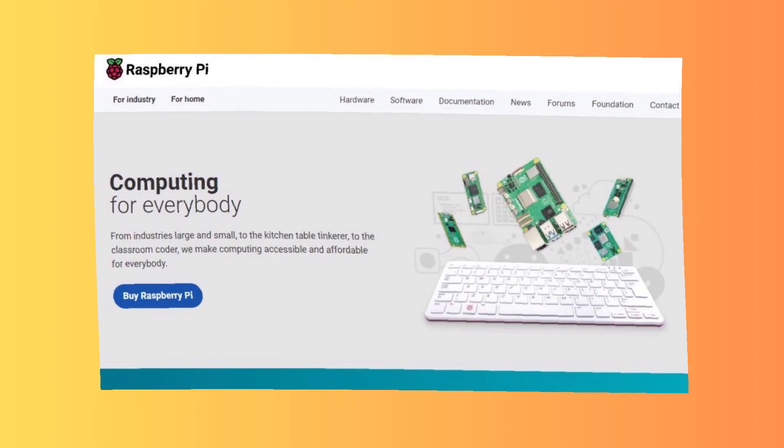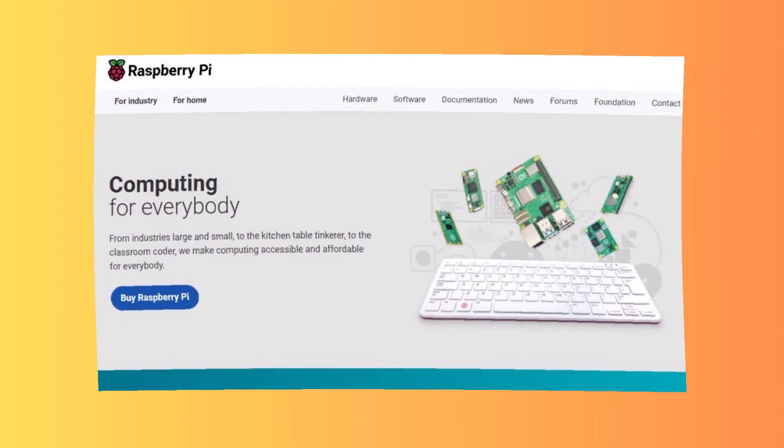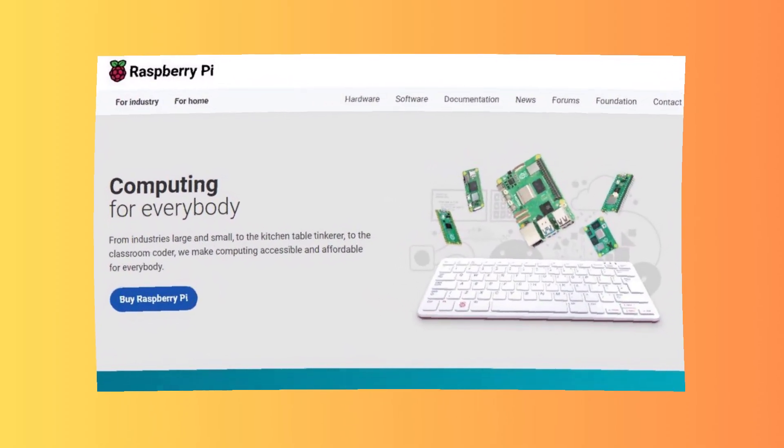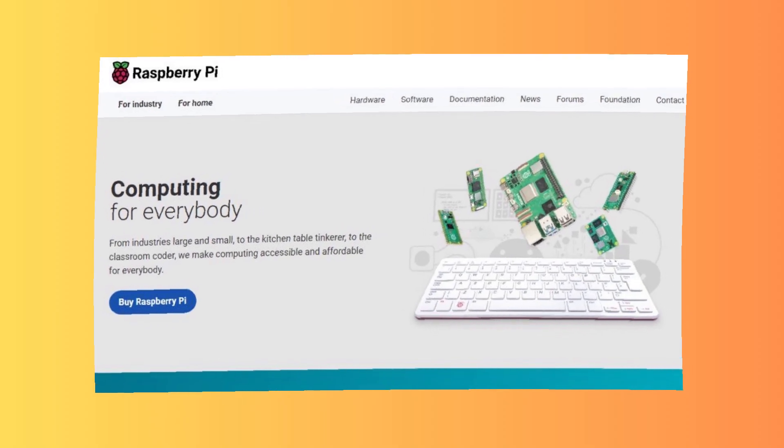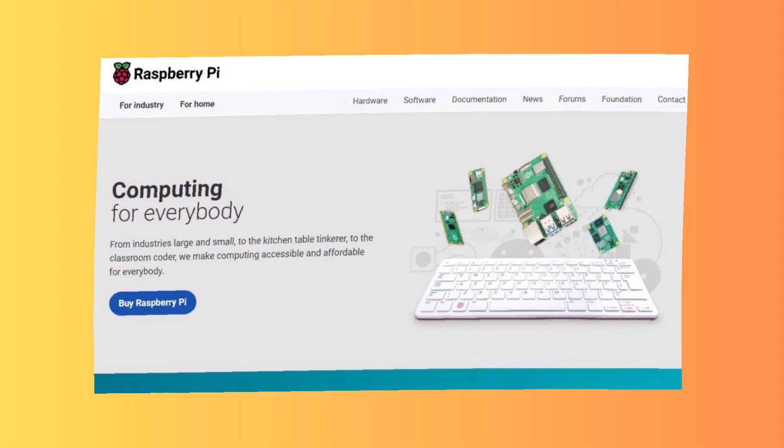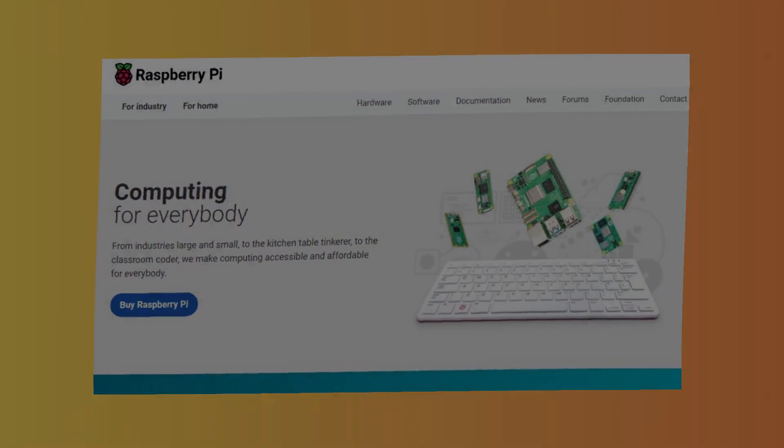This summary highlights each distro's key strengths and weaknesses to help you choose the best fit for your development needs. Thanks for watching! Hit that like, share, comment, and don't forget to subscribe to the Ask Linux channel.